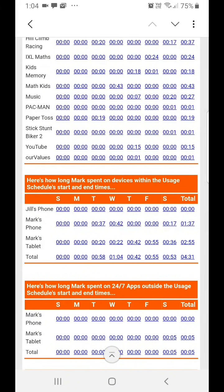The second section shows how much time your child has spent on all devices where you have installed Our Values. The amount of time spent is broken down by day and only shows usage between your child's allocated start and end times. Any usage outside of these times is the subject of the next section. In our example, you can see Mark did not use his sister Jill's device, but did use both his phone and tablet.